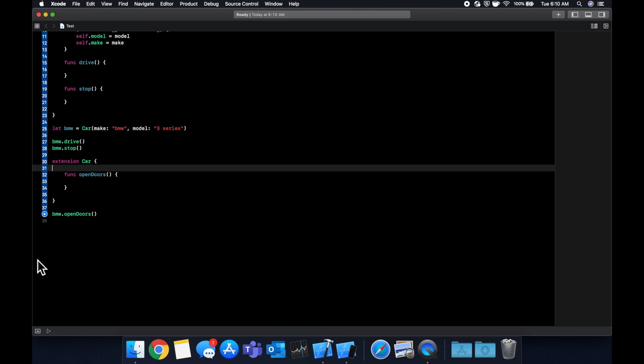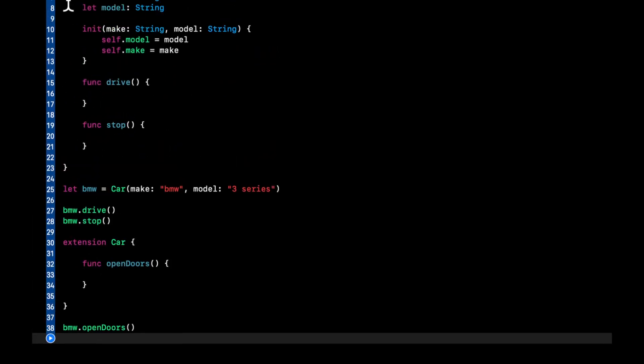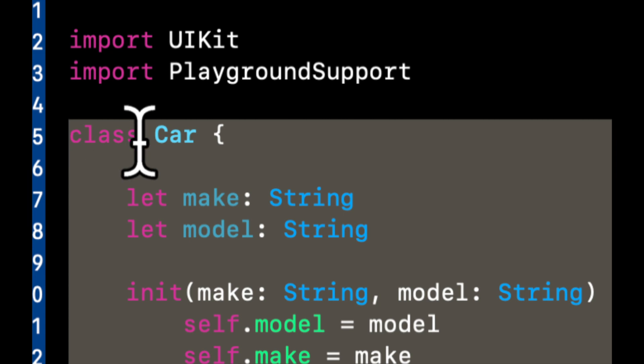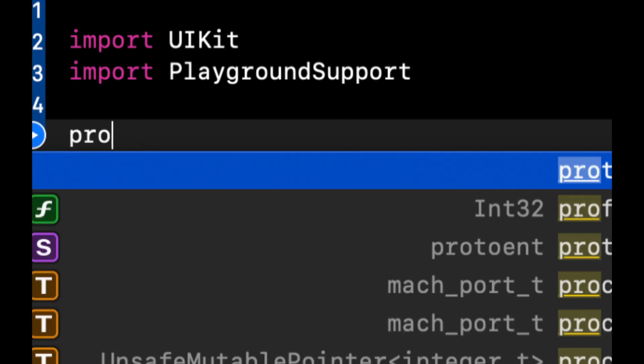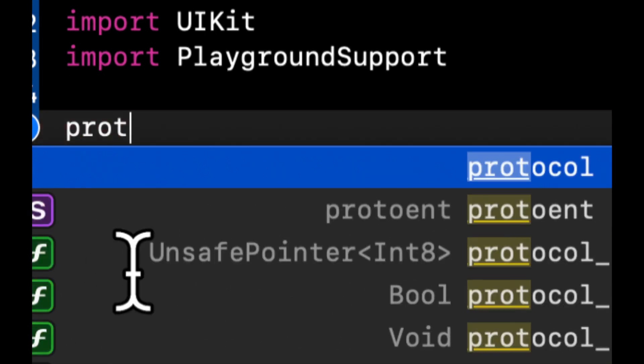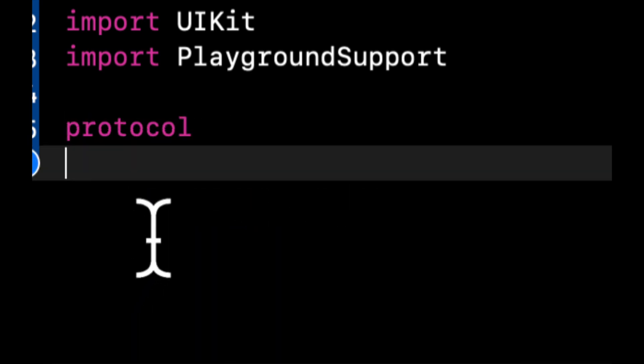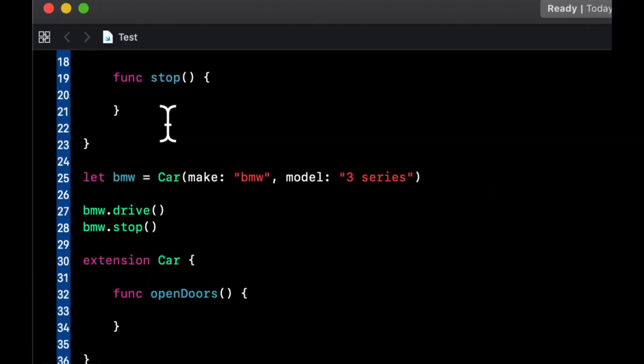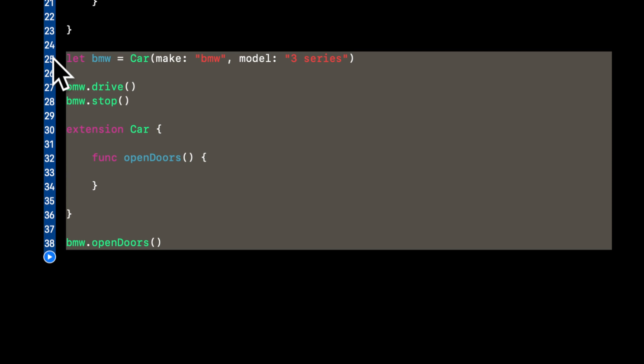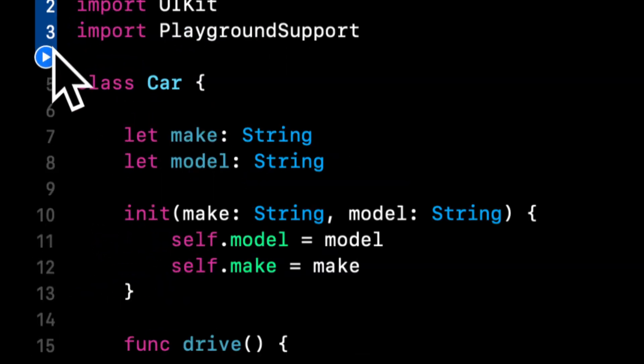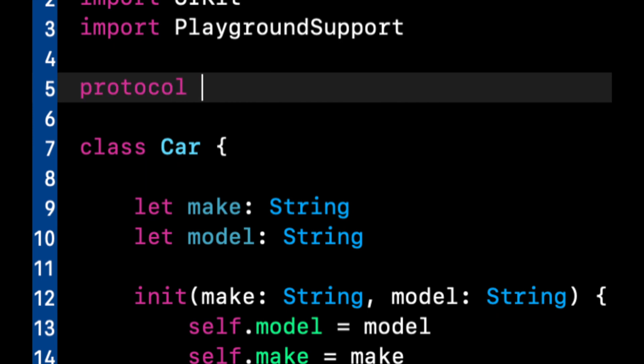And we can also extend protocols. That's another important thing to understand. So let's actually get rid of all of this stuff and show a quick protocol example before we jump into a real app to show the final usage of extensions. So if we have a protocol up here, let's add a protocol up here.